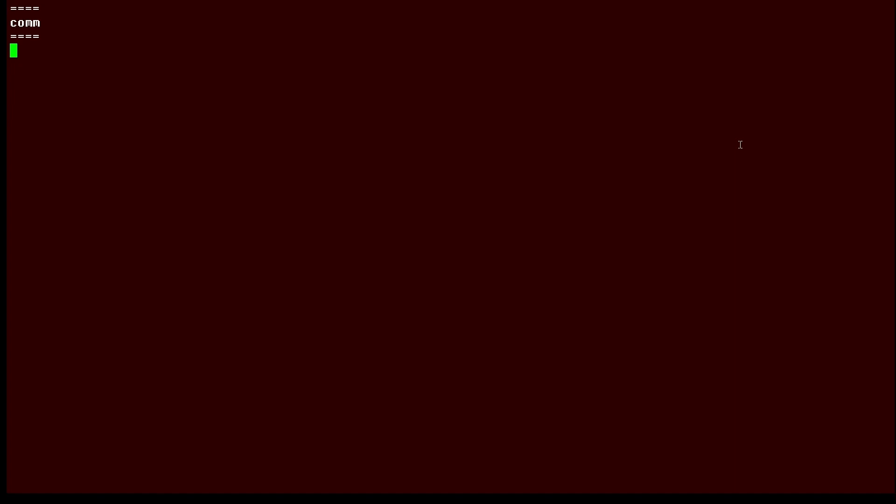So let's look at a very easy comm command. And there we can see the command, comm friends neighbors, and the output.